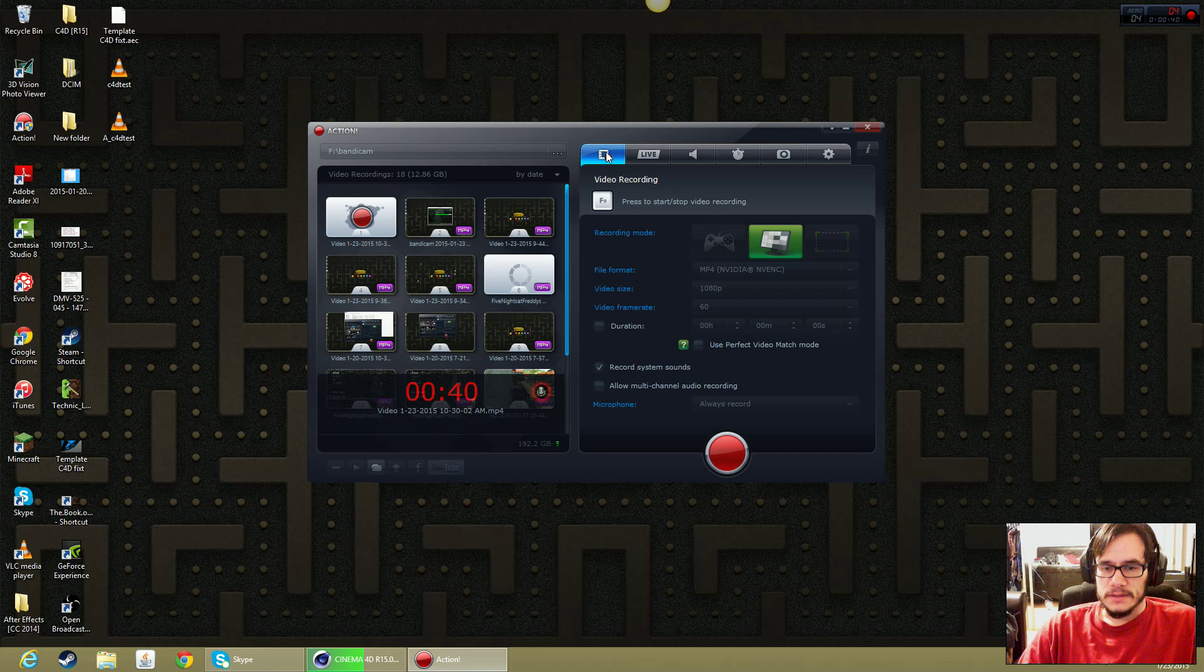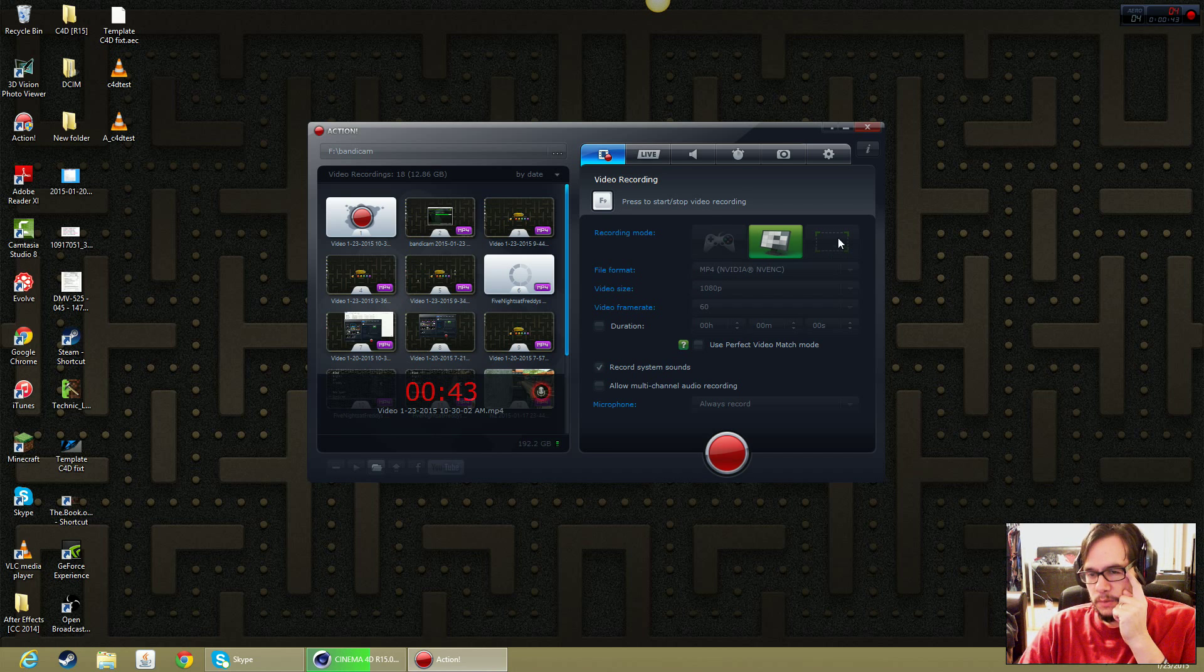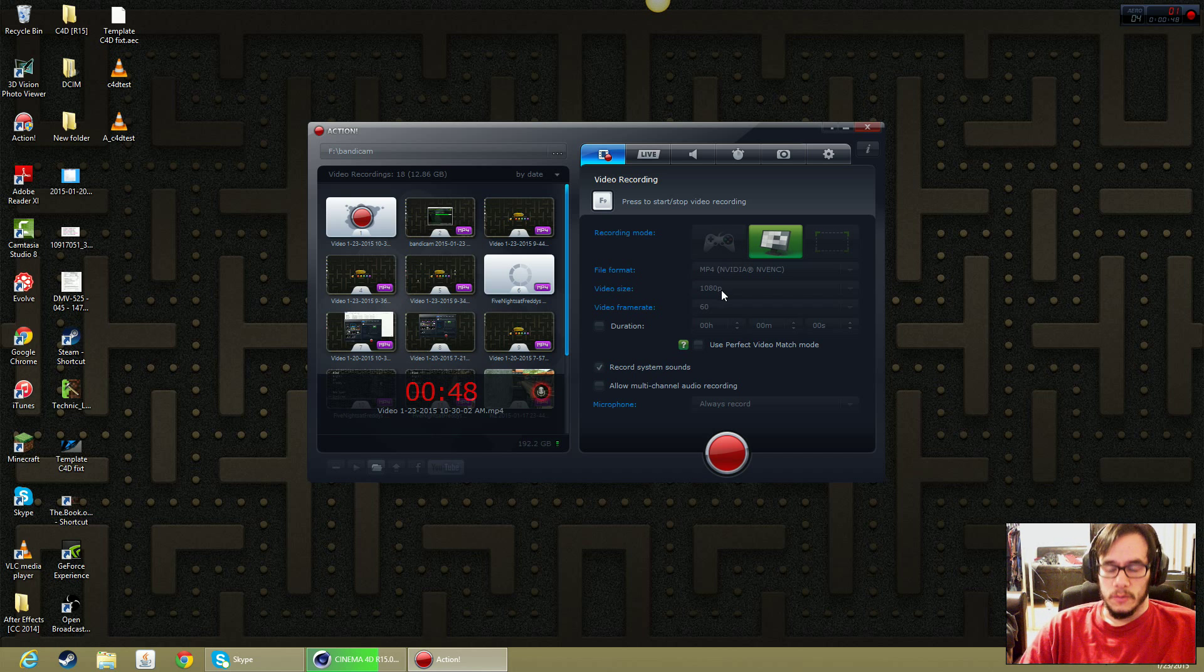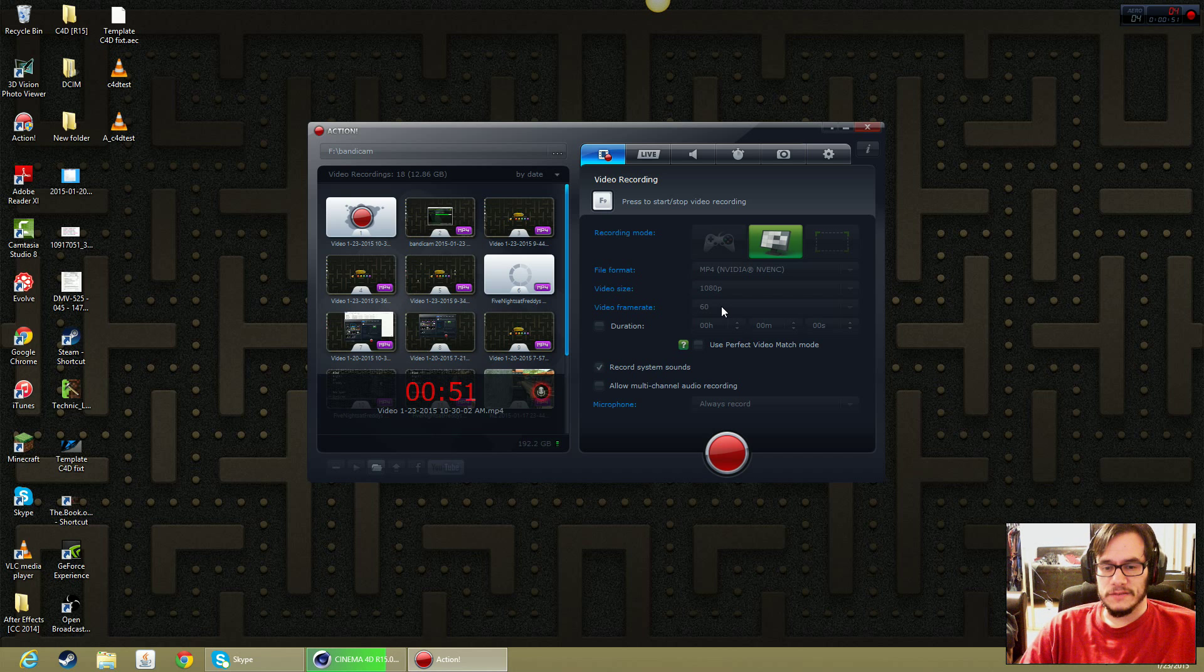The first tab in the software is pretty much what you want to record. You can record a section, the desktop, or the game. You can pick the file format, the resolution, and the frame rate. I'm recording in 60 frames. It's supposed to be better.